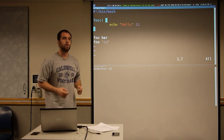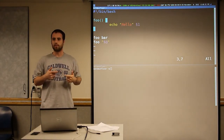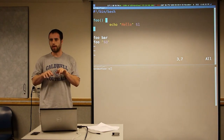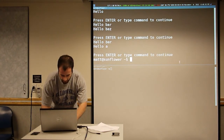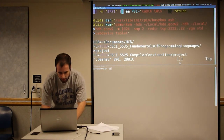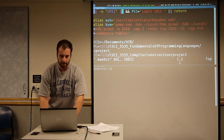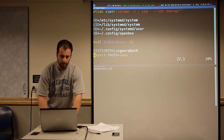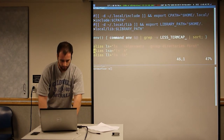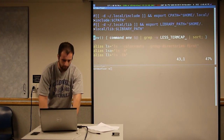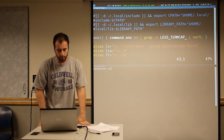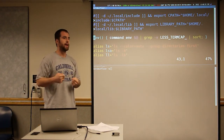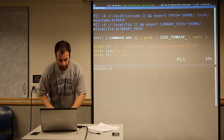Functions are useful for automating things you would type a few lines at a time. You can put them in your .bashrc file — this is a file that gets run when you start your shell. So you can group all your functions there and use them whenever you like in the shell.